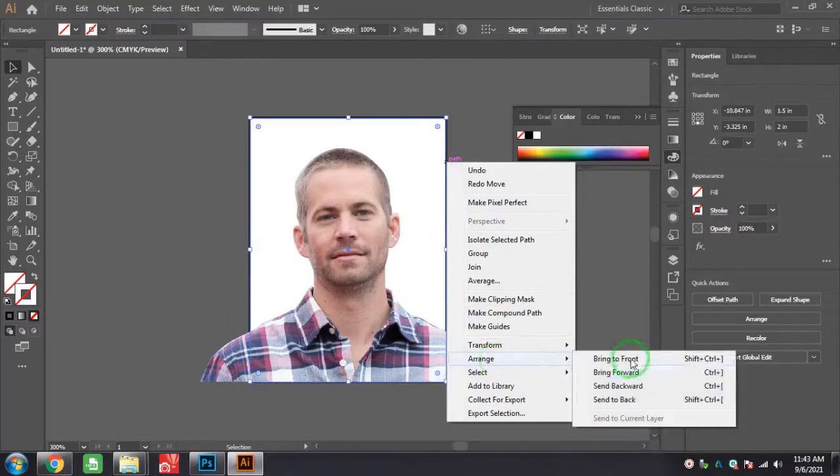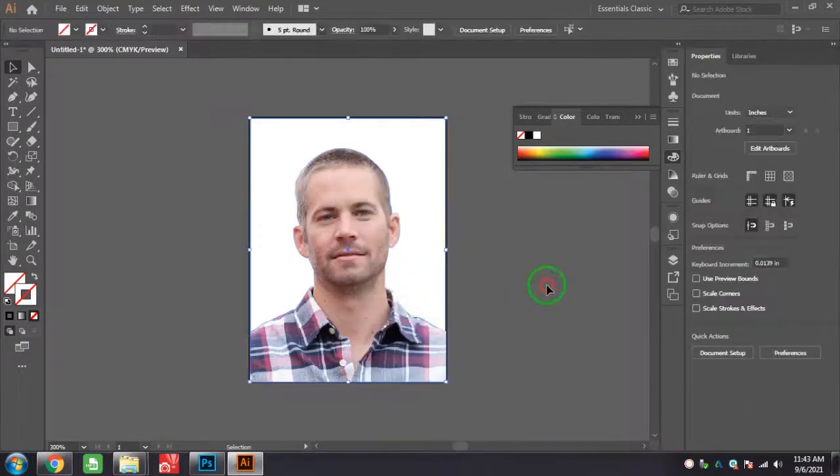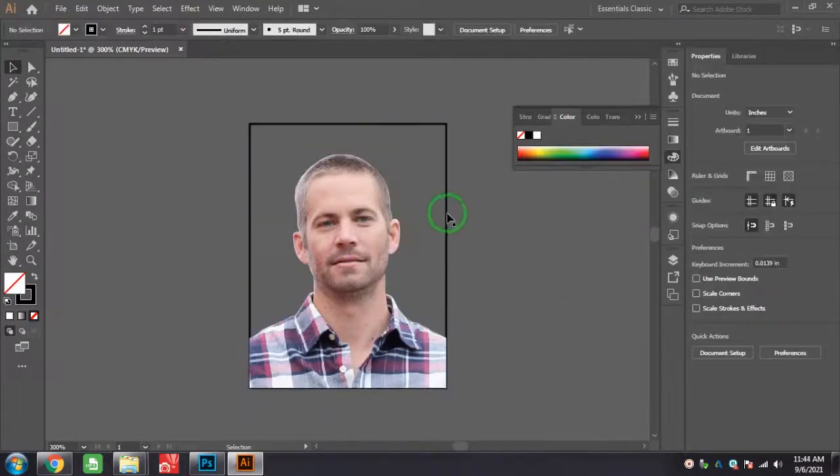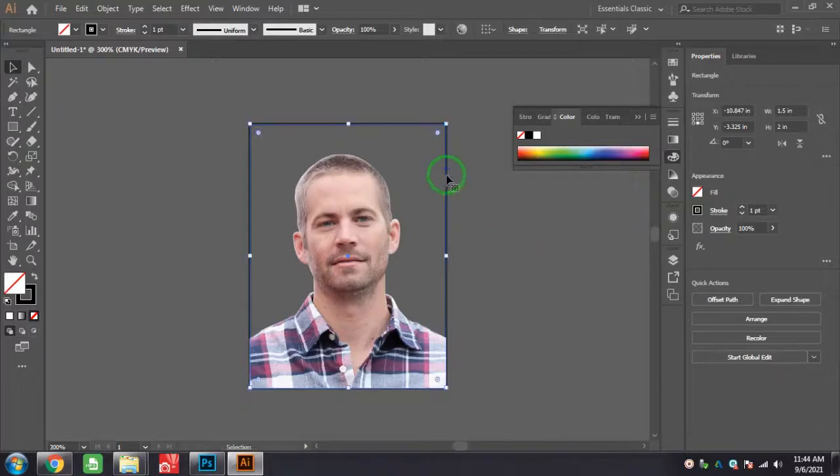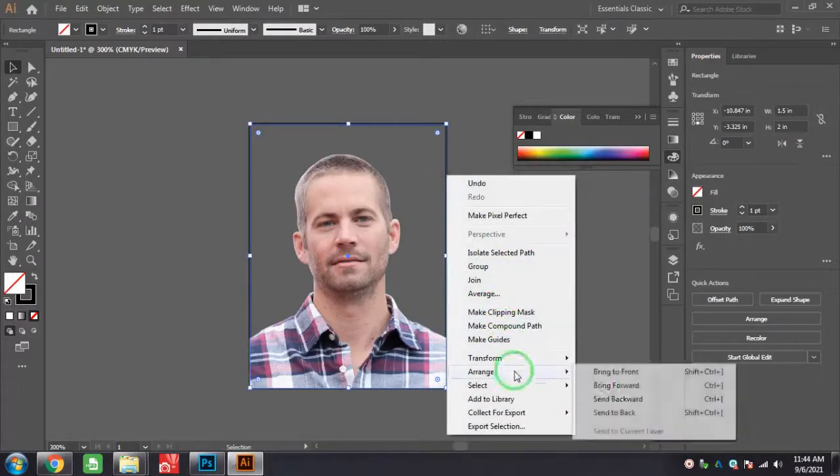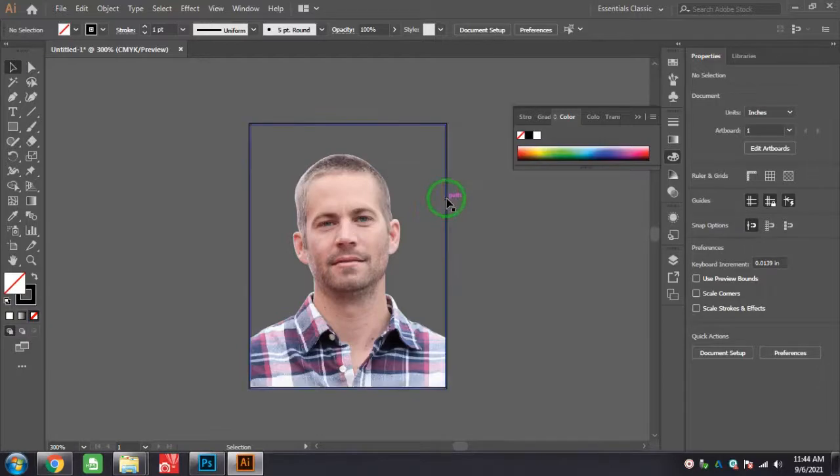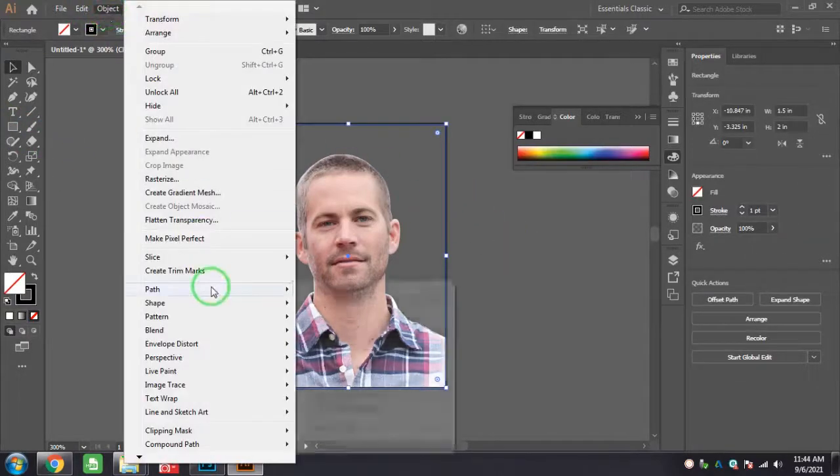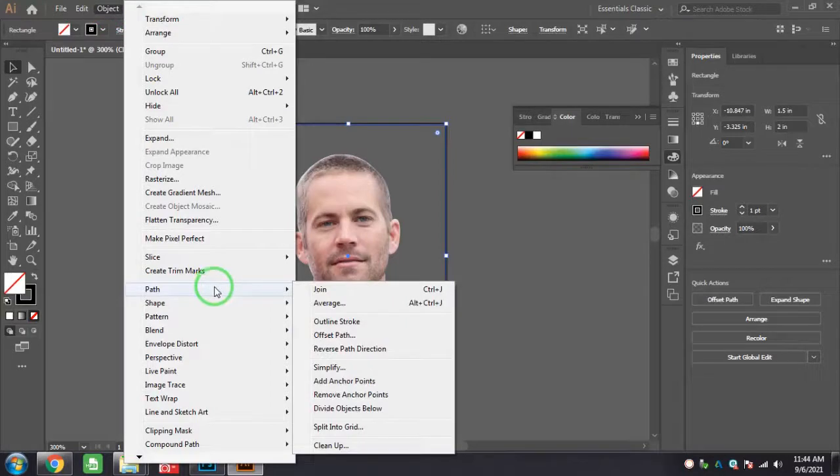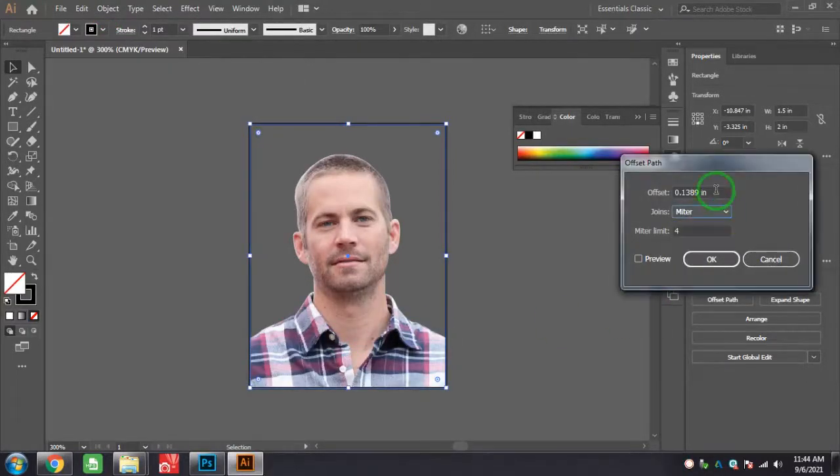Select the rectangle, arrange and bring to front, then select both and make clipping mask. Now go to Object, Paths, and Offset Path and here I give you 0.2 centimeter.